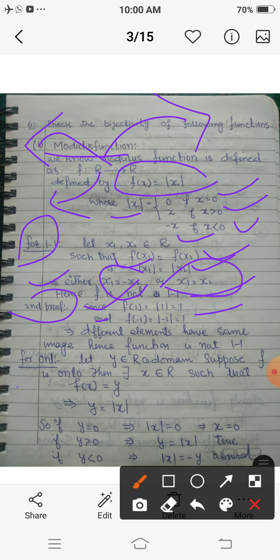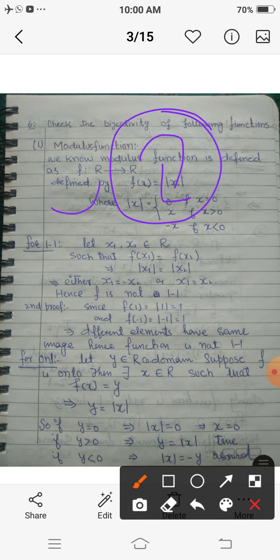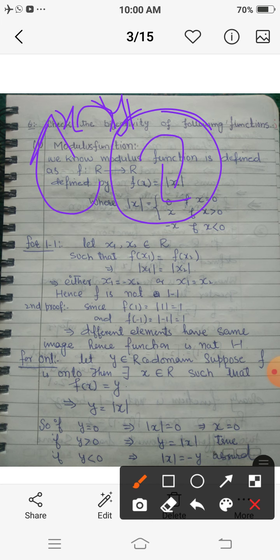For onto-ness: let y belong to the co-domain, meaning y belongs to R. Suppose this function is onto. When it is onto, y is an arbitrary element of R, so there should exist an element x in the domain R such that f(x) = y. Since f(x) = |x|, we have y = |x|.